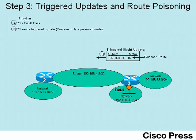Anytime a routing protocol advertises a route with an infinite metric, that routing protocol is said to be poisoning the route, and that route is said to be a poisoned route.